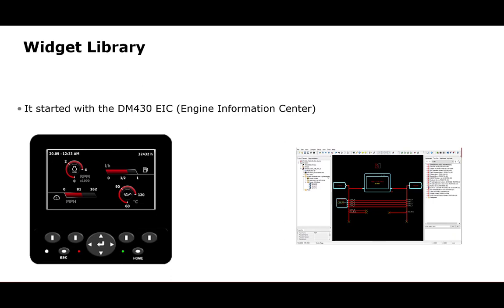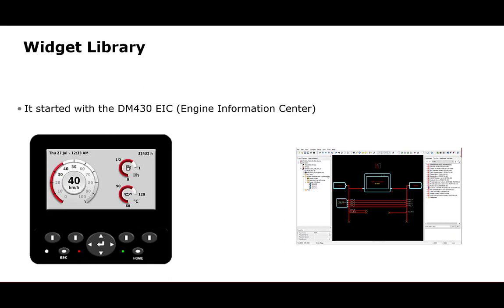Danfoss put together a complex set of multi-layer widgets pre-configured into the EIC application and users simply select which widgets or gauges they want on the screen and assign signals to each gauge. This makes for fast and easy display setup.